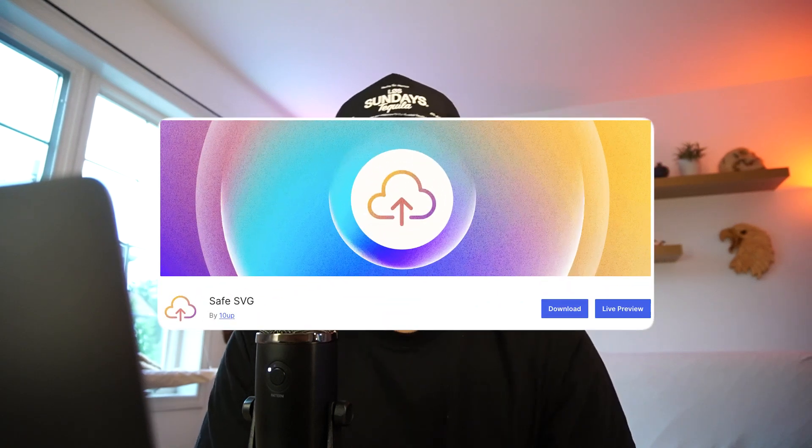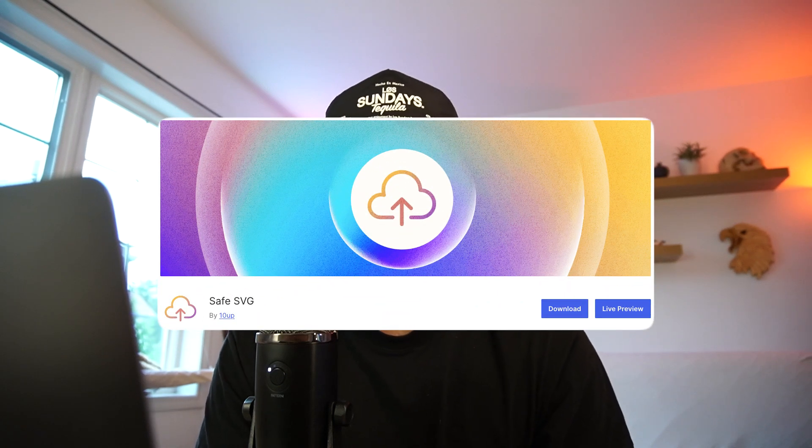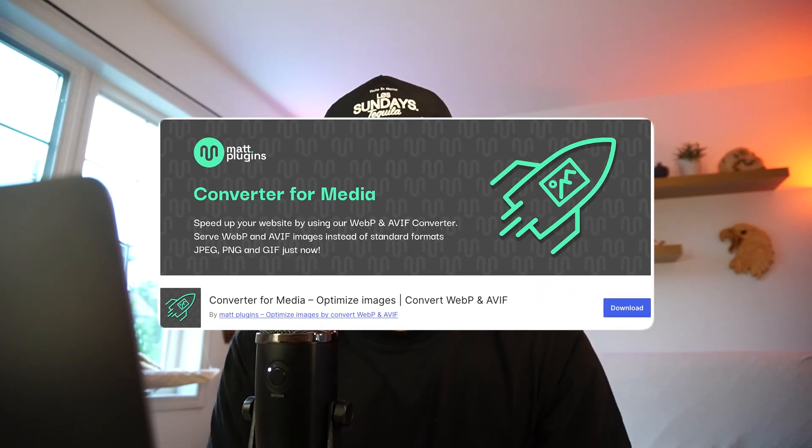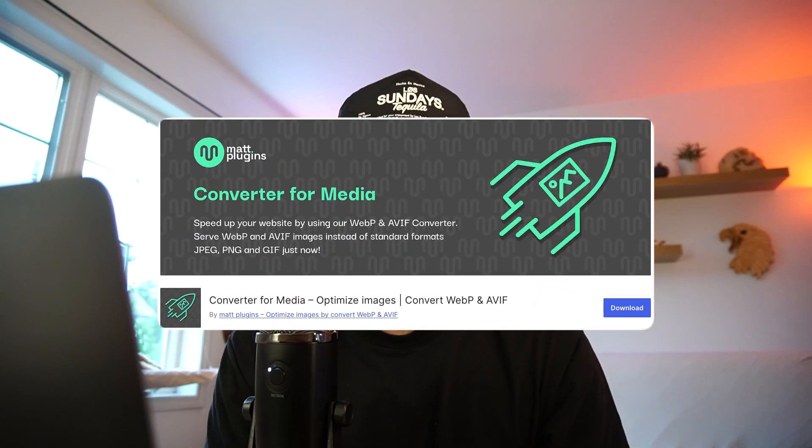Now for some honorable mentions. One of those is Safe SVG, which allows me to upload SVGs directly into my media. Another honorable mention is any type of image compressor. I know Elementor now has their own, but I typically compress any image before I upload it onto the site, which helps compress it even more.